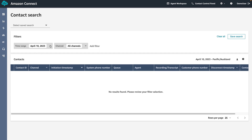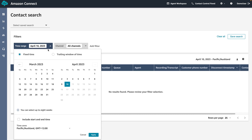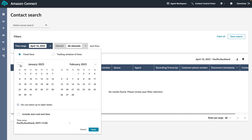We can review the recorded conversations by applying a date range filter. Under filters, select time range and select December 15th 2022.